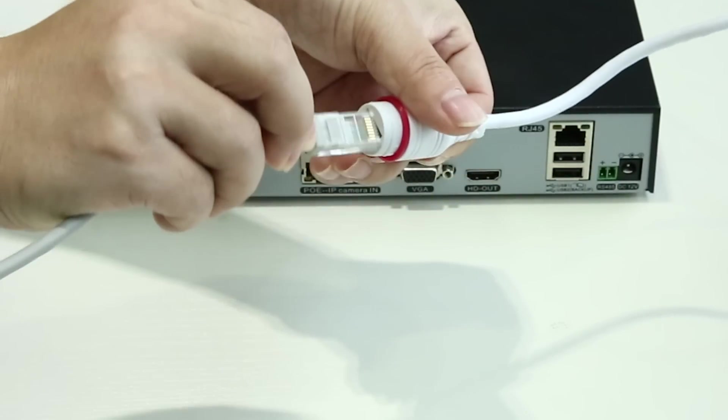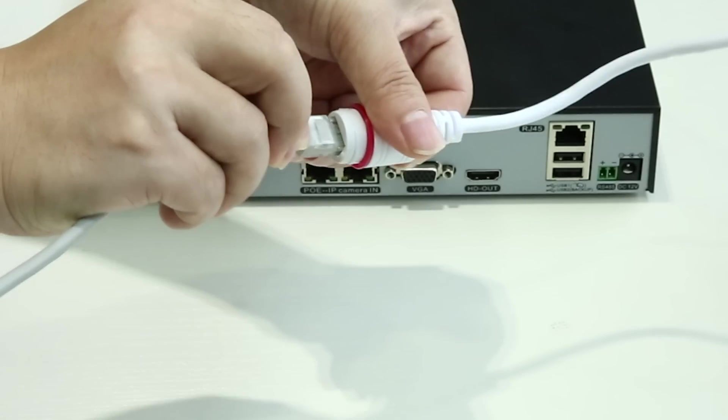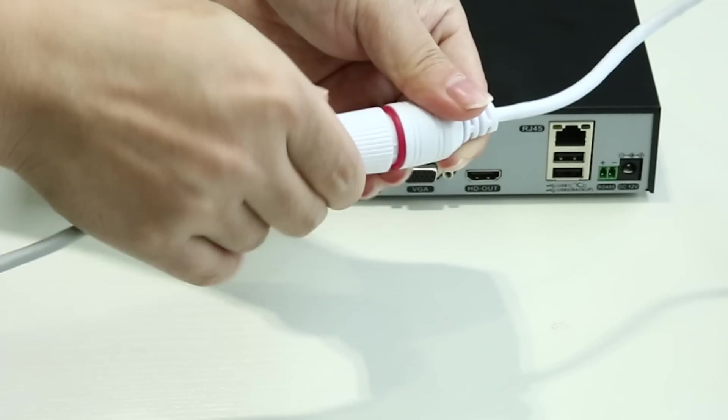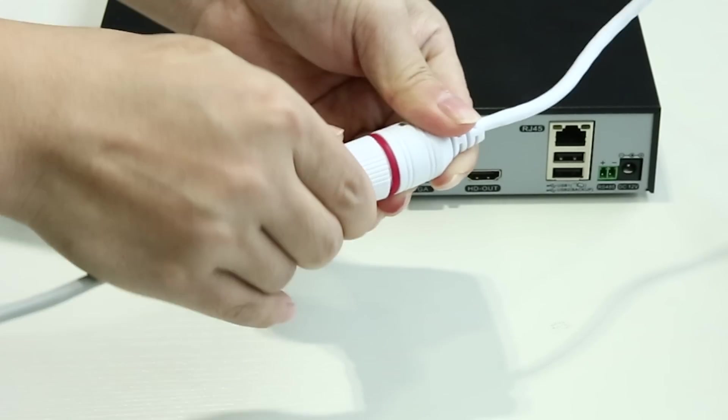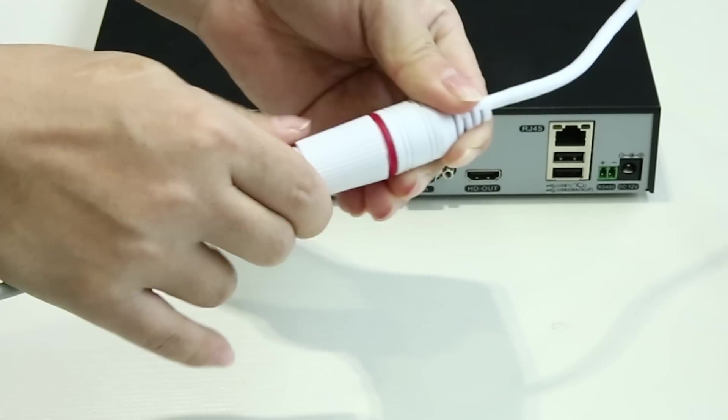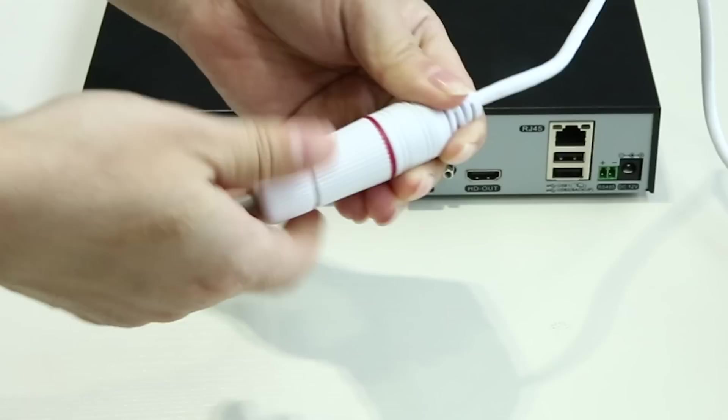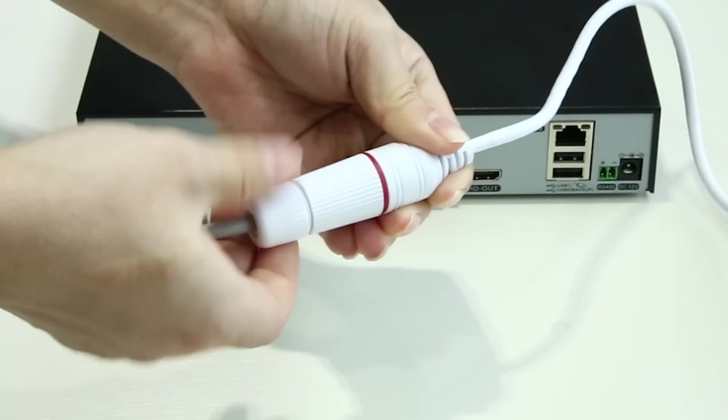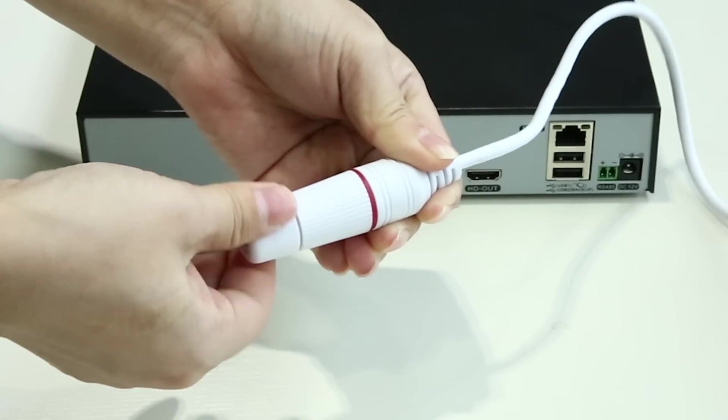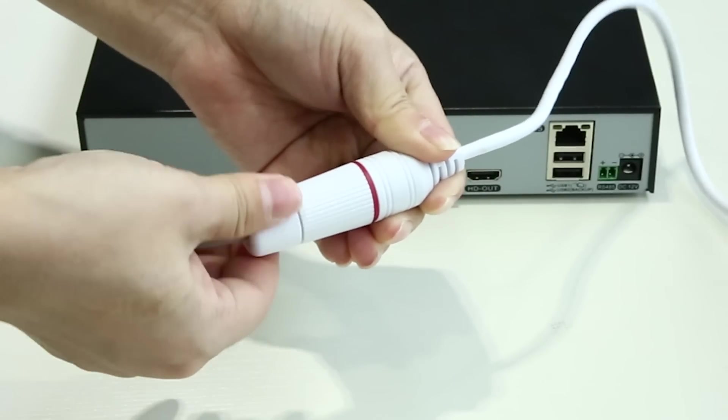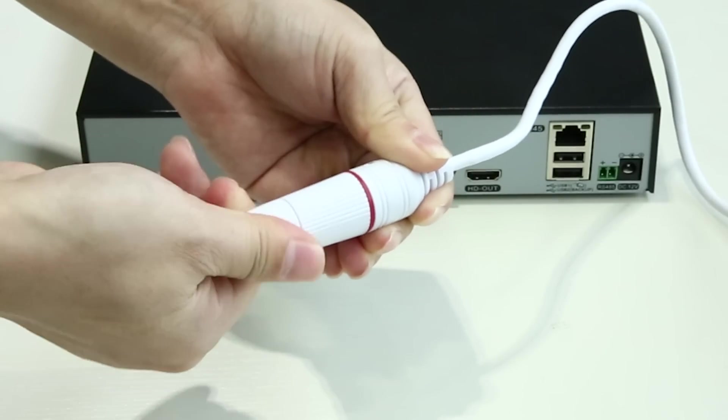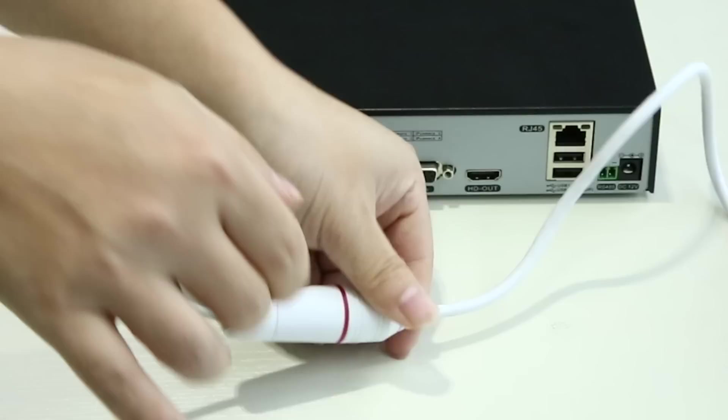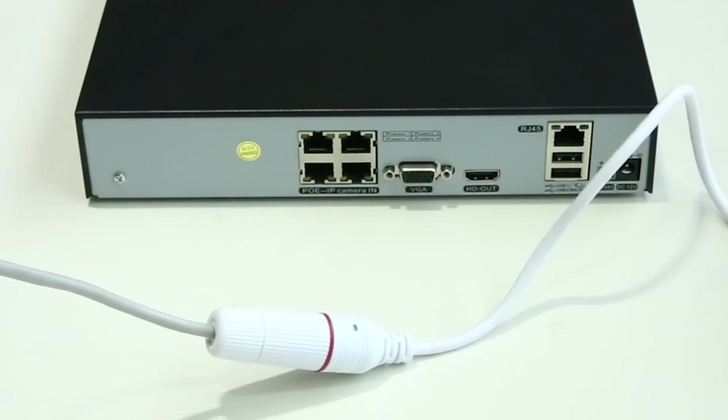After this, you can get the cameras hooked up. Find the coming Ethernet cables in the package and connect one end of the cable to the camera. Remember to put on the weatherproof casing at the joint and fix it tightly so the camera is totally waterproof.